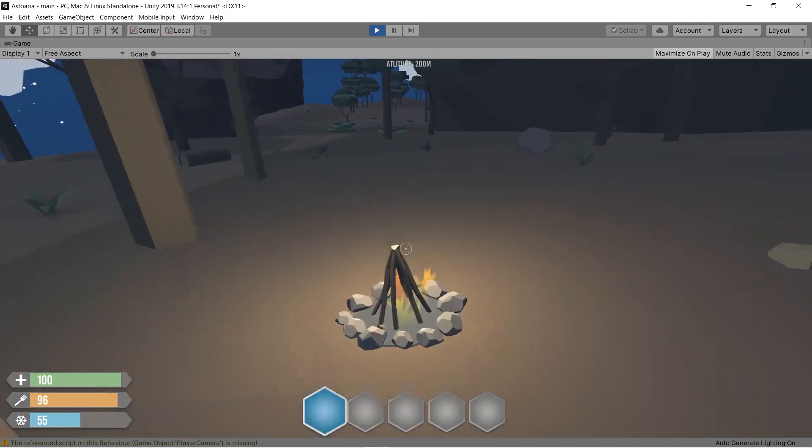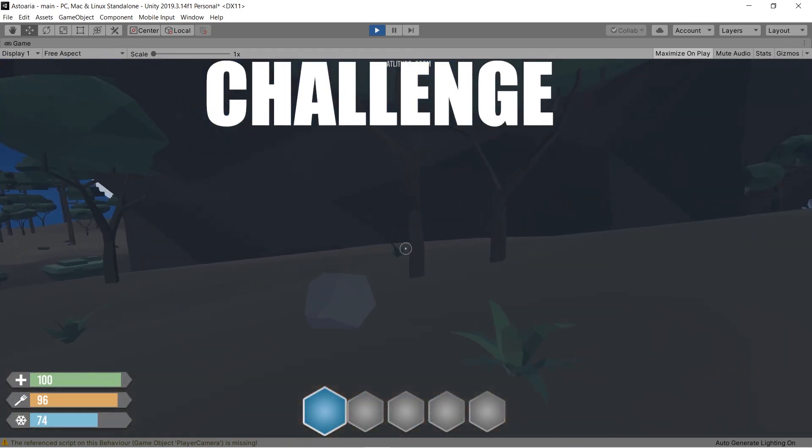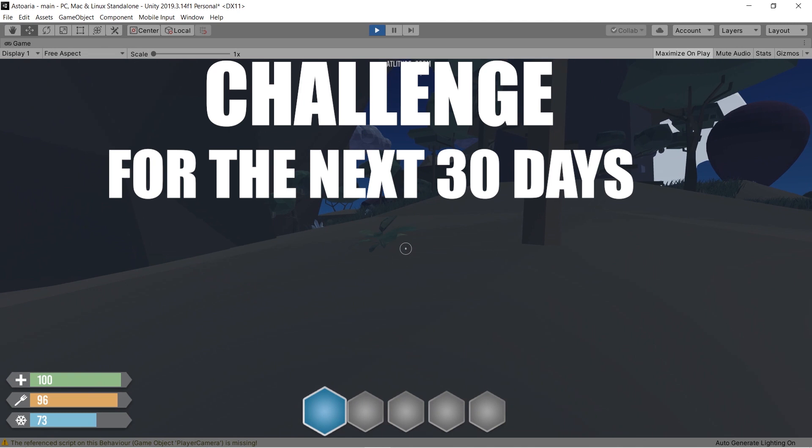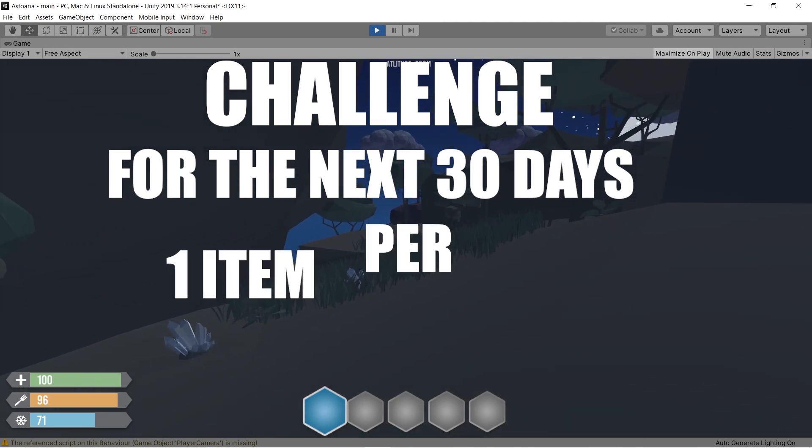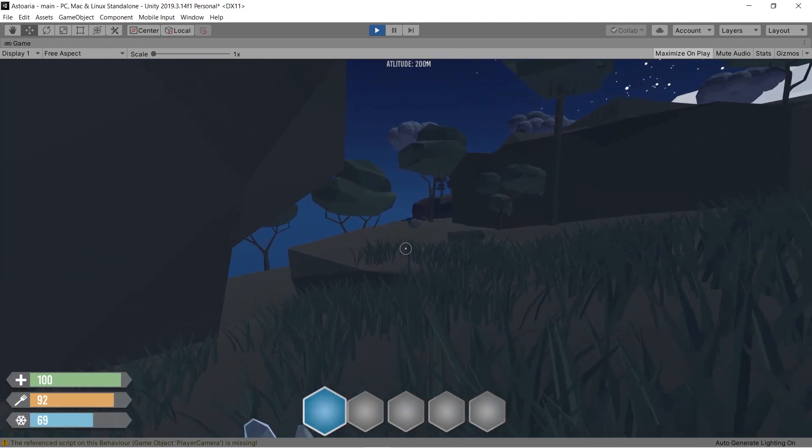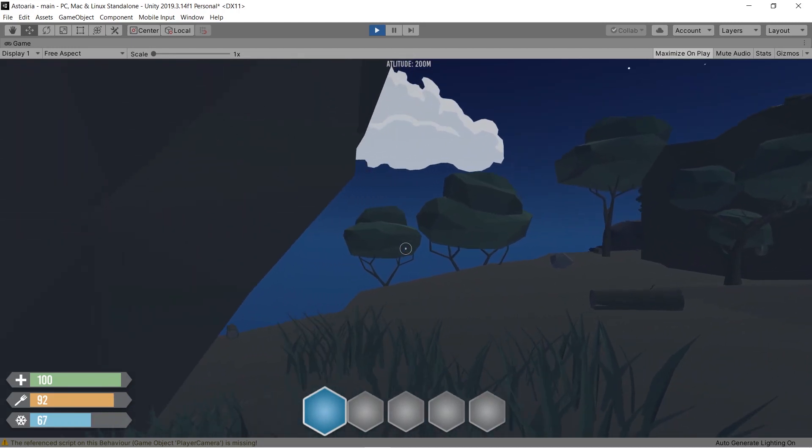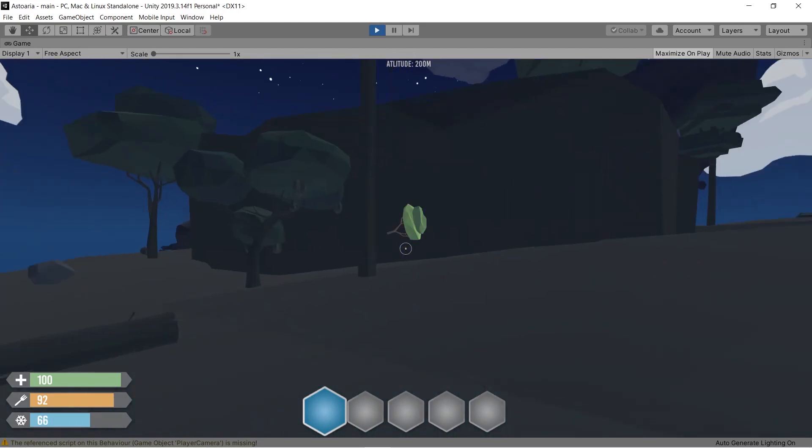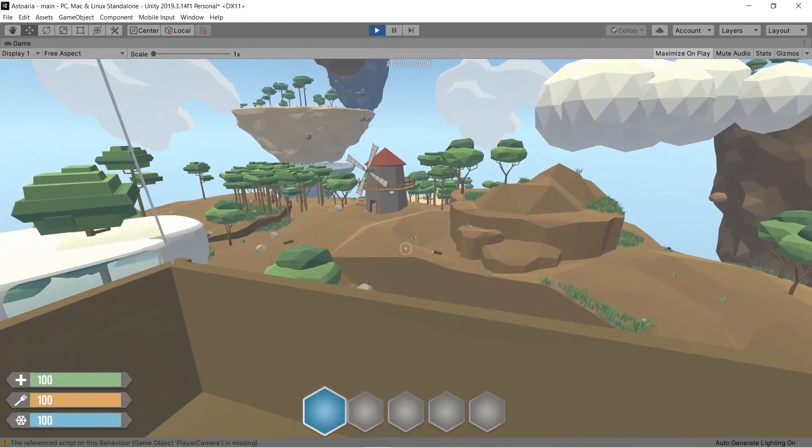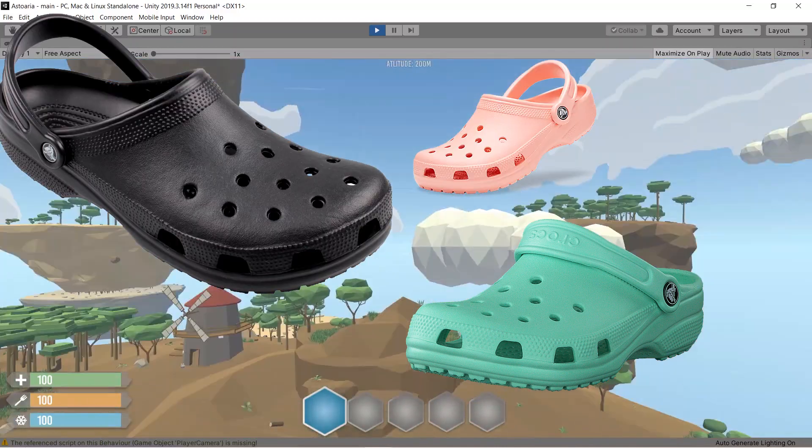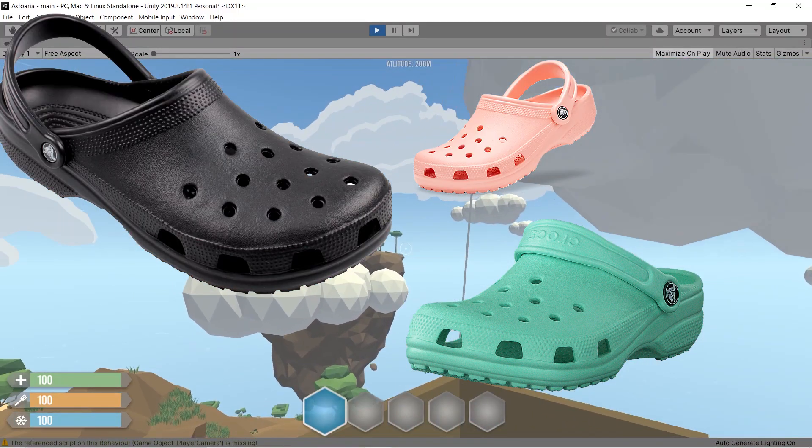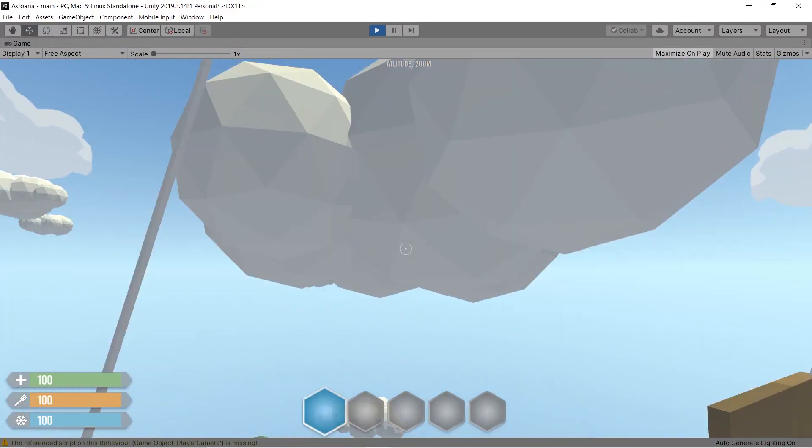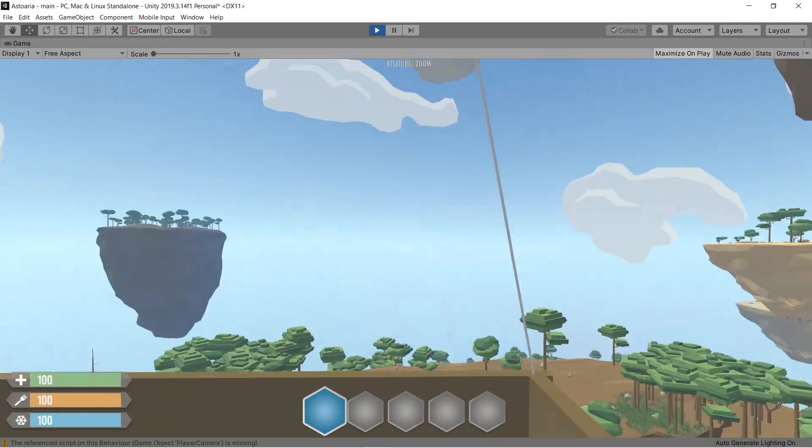I decided to make a challenge with you. As an extra work for the next 30 days, I'm planning on making one item per day. And by item I mean anything that can be used in this game—a tree, a type of food, of course crocs, because I mean crocs are always welcome. And the point is that you can decide what this item will be.